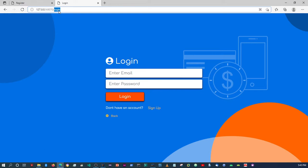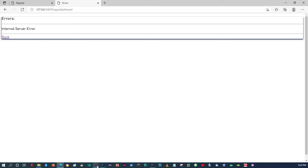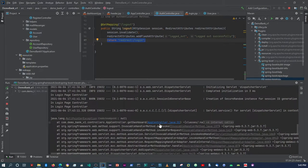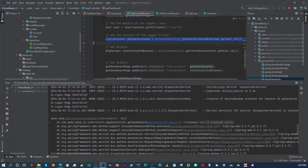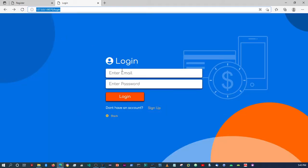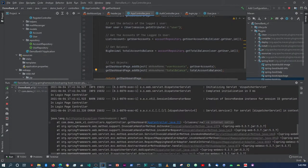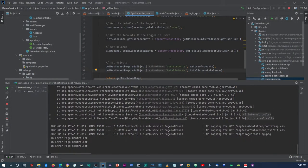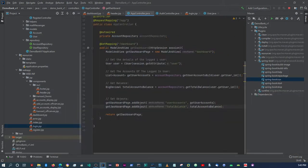If we go directly to the dashboard now it gives an error because it can't find that session attribute — the session object hasn't been initiated. Don't worry about this; we will implement security to block users from accessing the dashboard without logging in. For now we know our authentication is working and the user session is being set correctly.